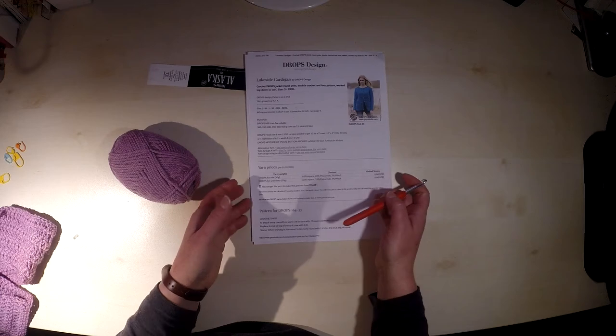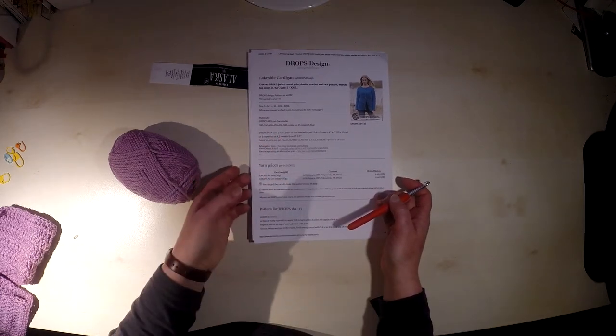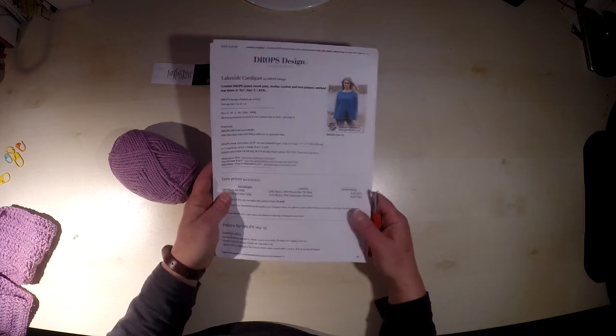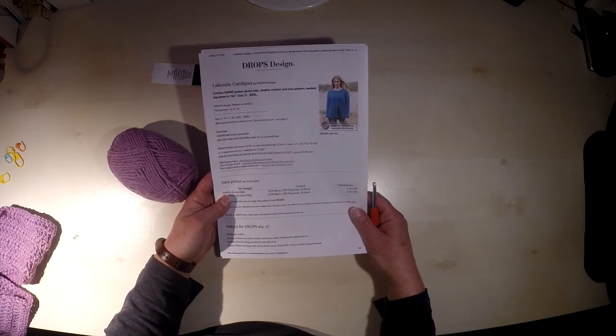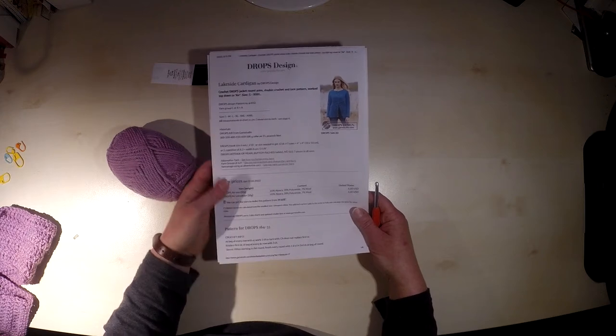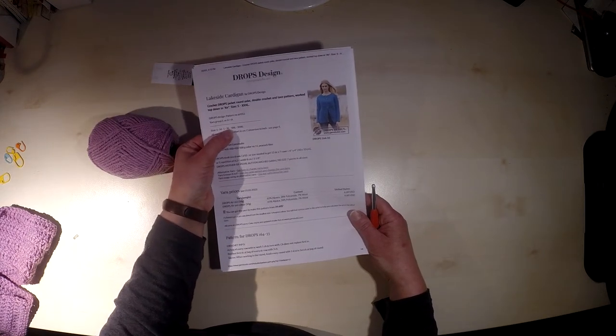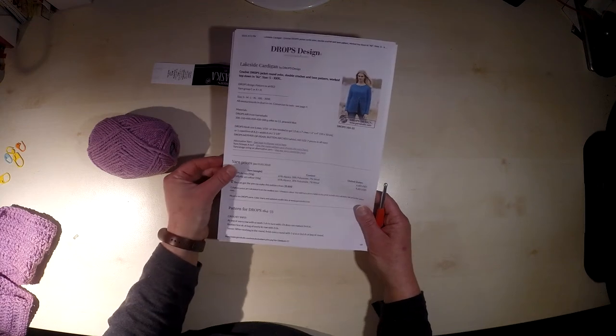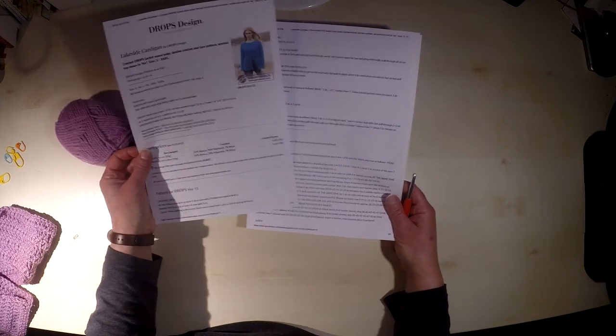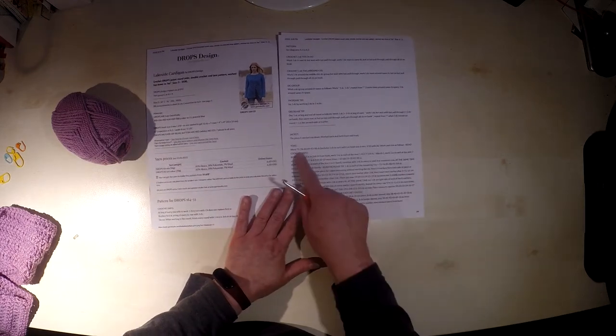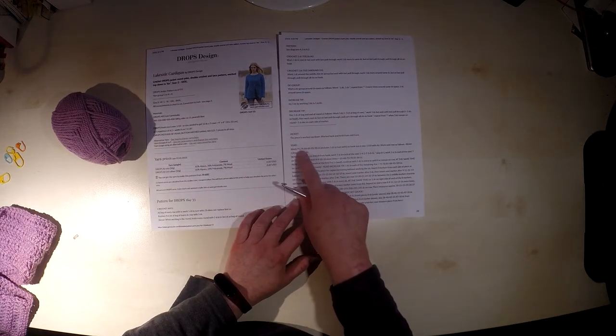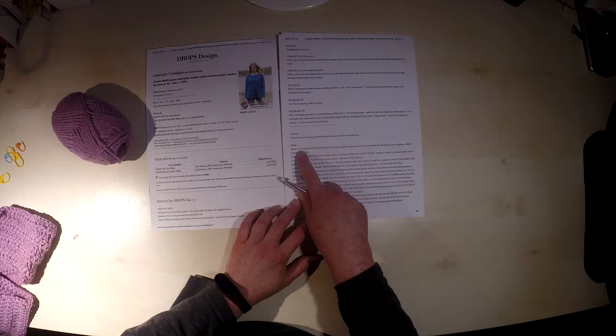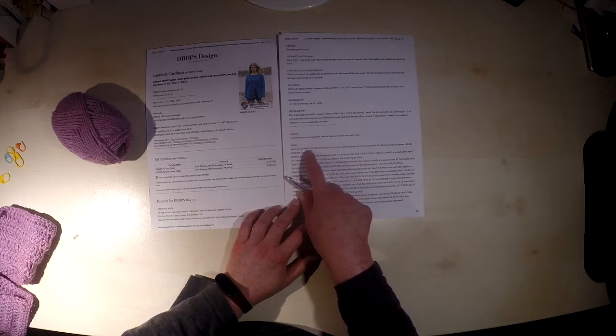Then you have to choose your size. I will be working this cardigan in the size extra large, so every time where you will see more possibilities, more numbers in the pattern, you will have to choose the correct one to your size. In my case, it will be every time the fourth number for the size XL.